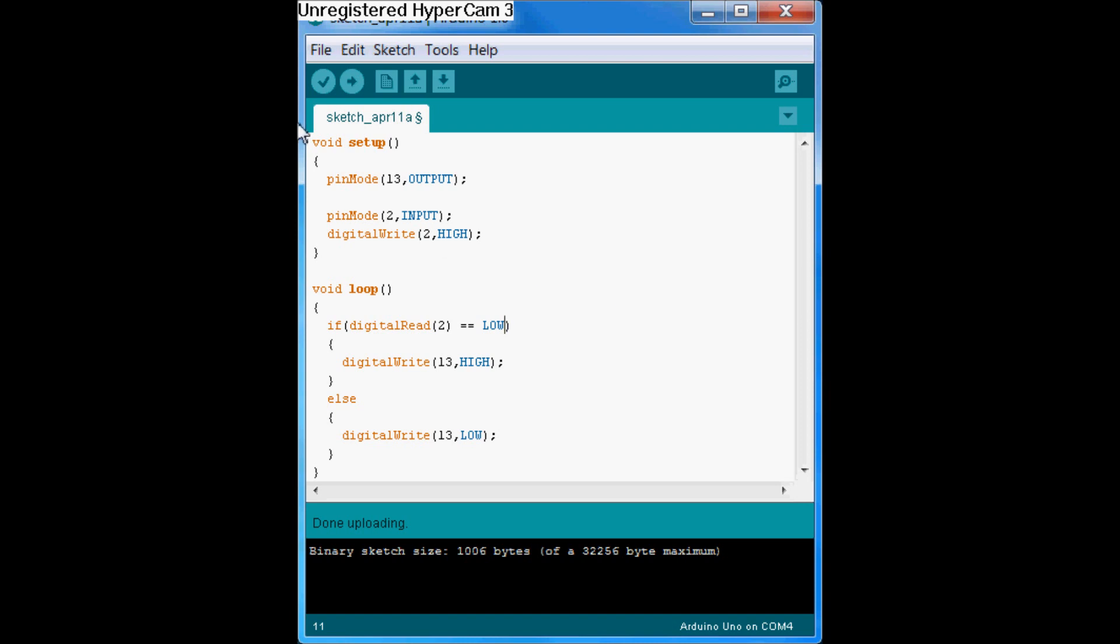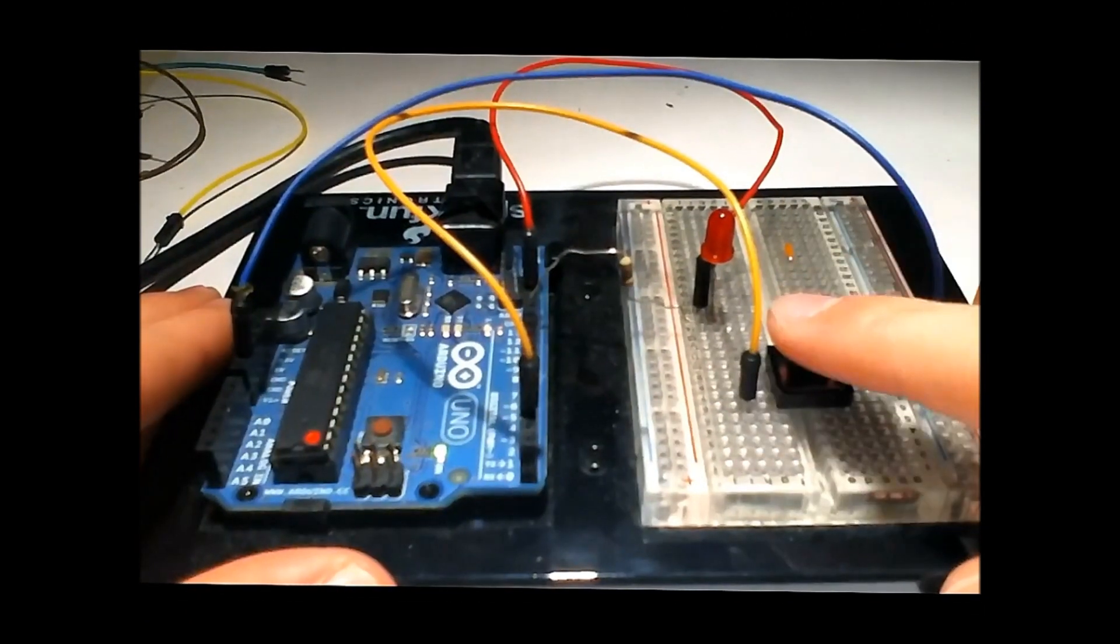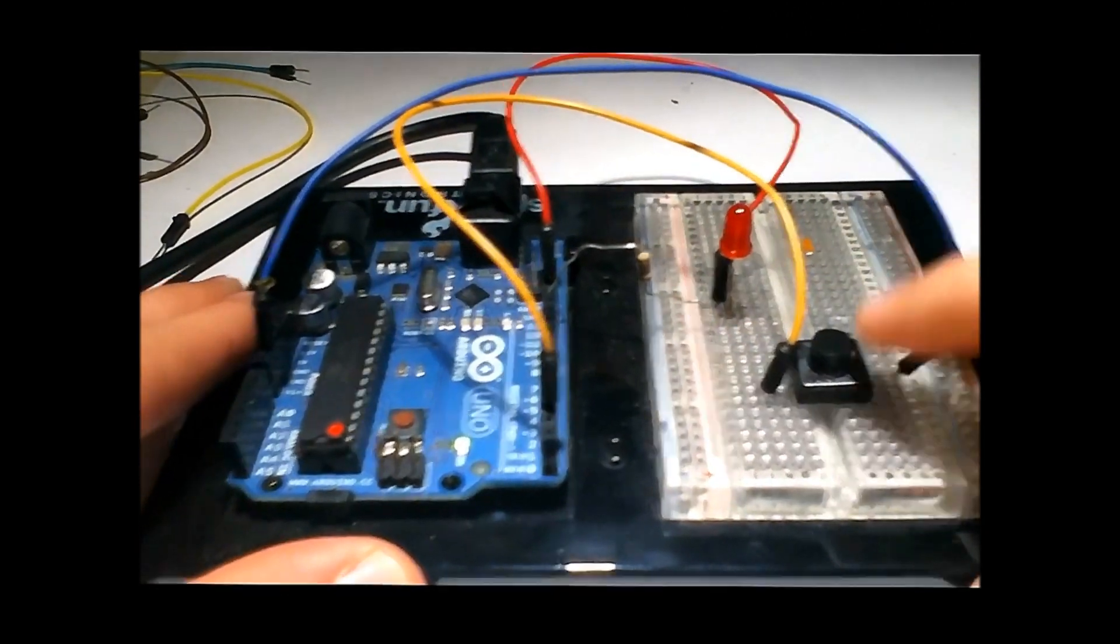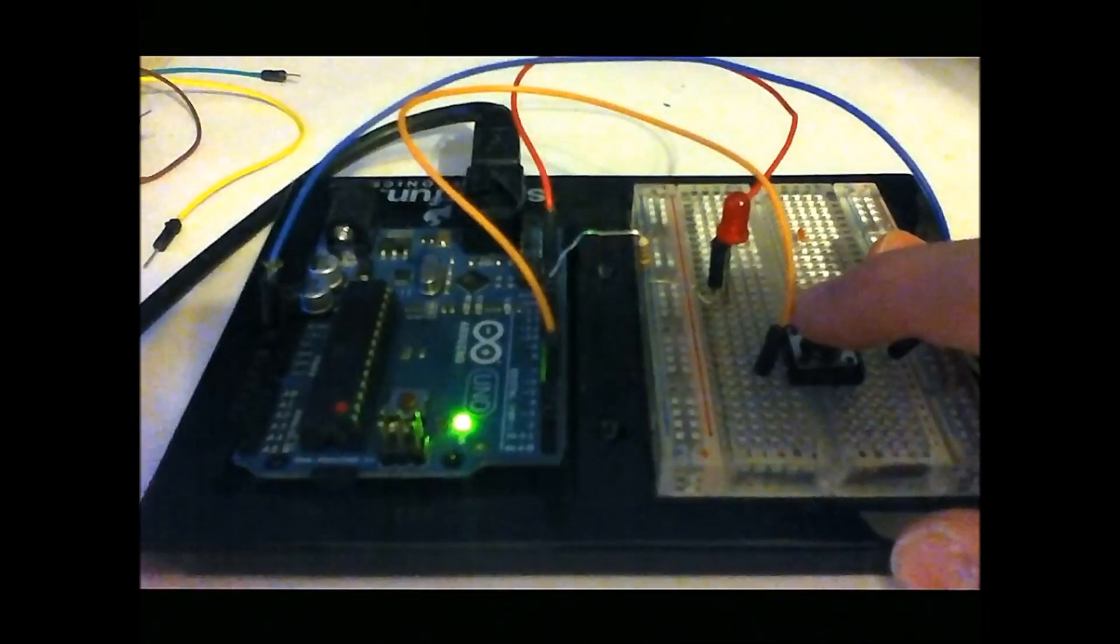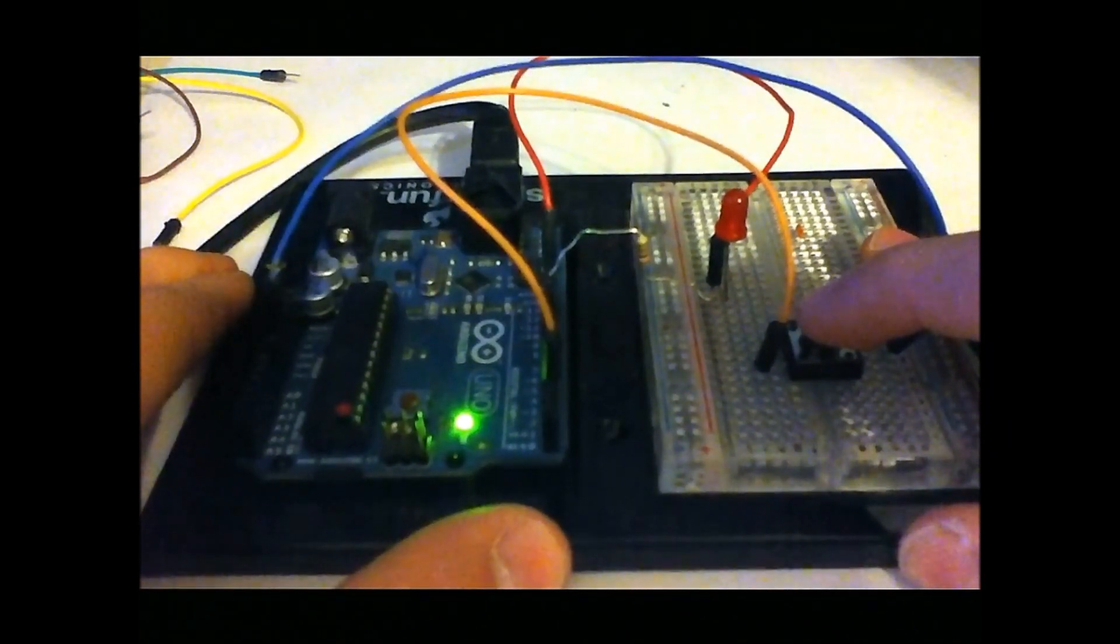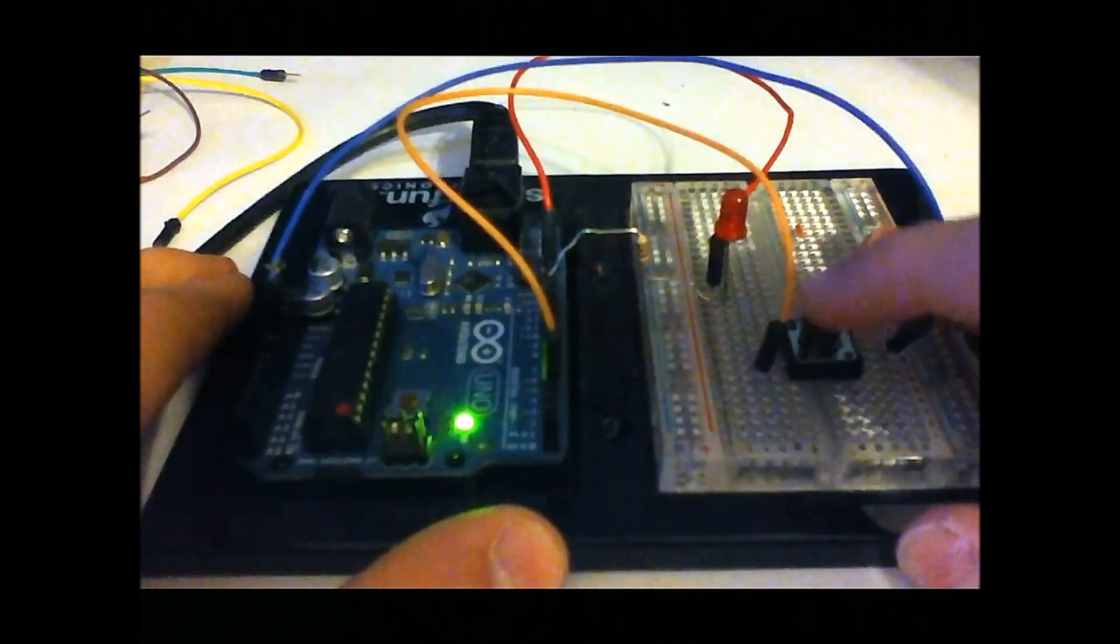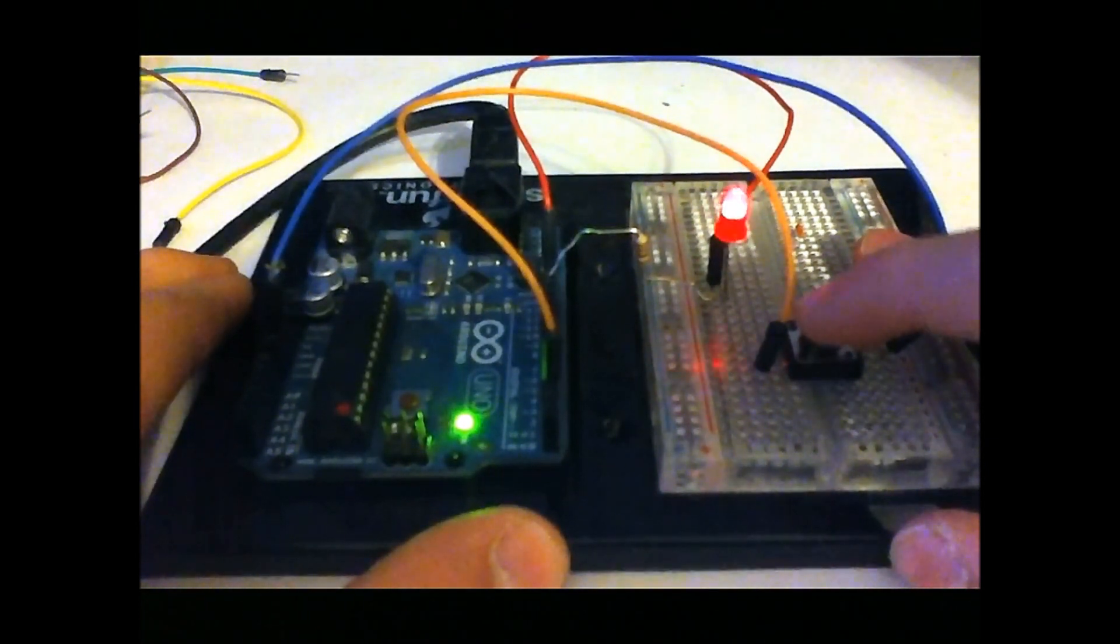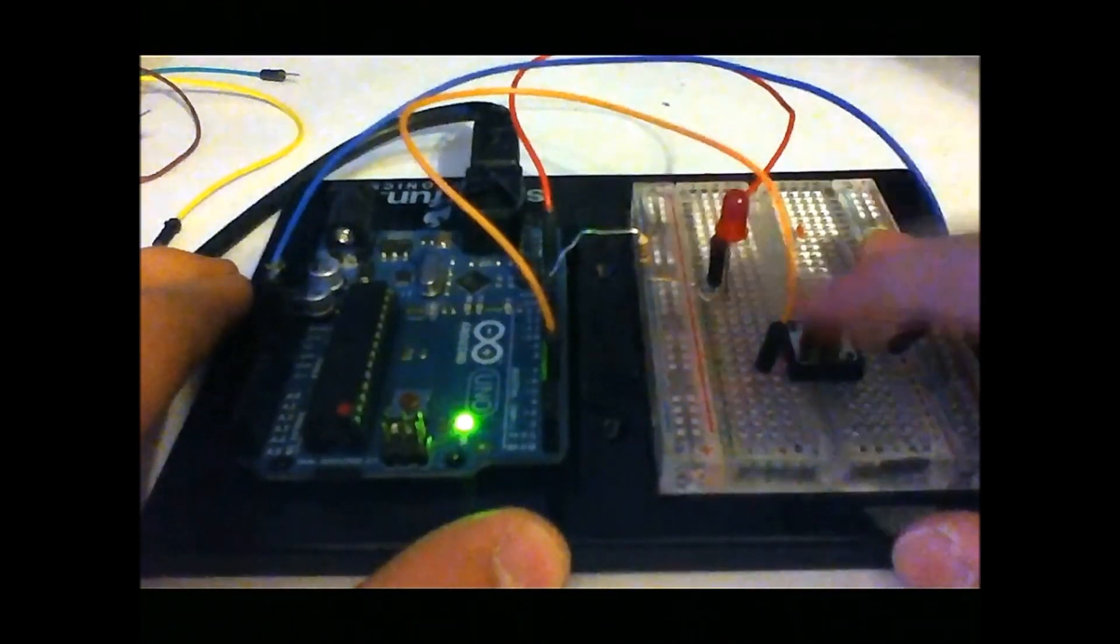So, I've gone ahead and connected the Arduino again. I'm just going to hit upload, and let's see the result. If you notice now, we're not pushing the button, and the LED's not on. So, we seem to have solved our problem, but let's make sure. So, I'm going to kill the light again. If I push the button, it turns on. And, if I let go, it turns off.